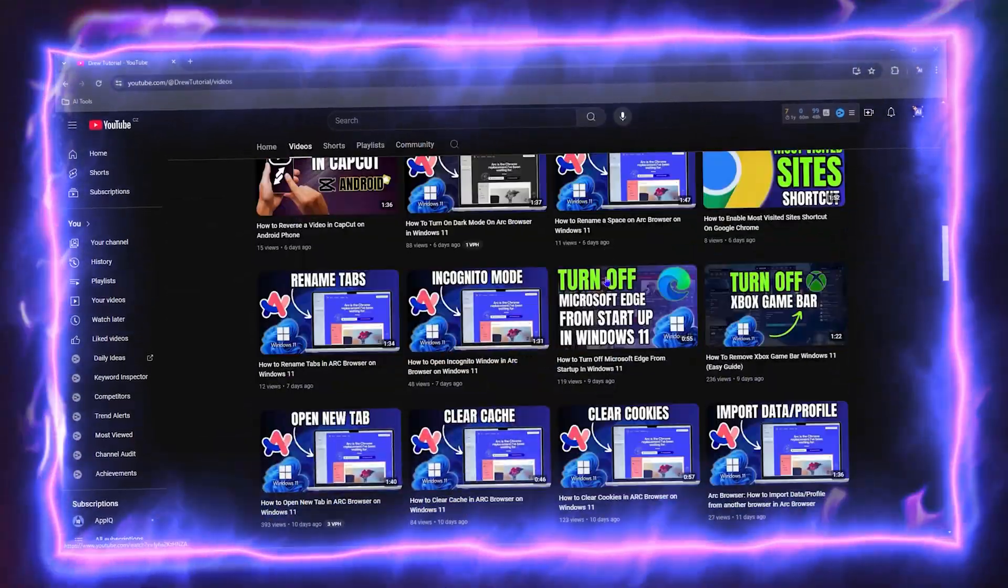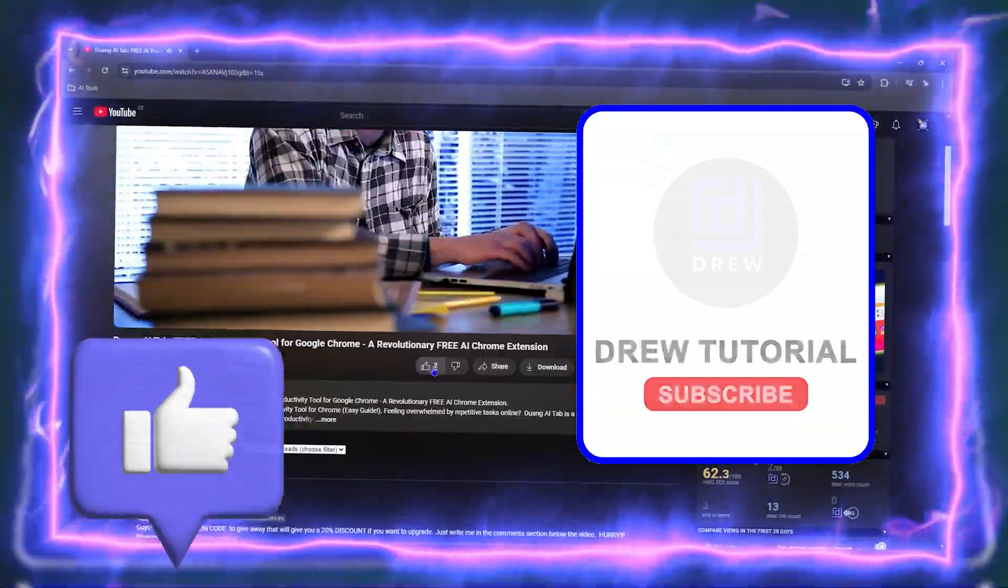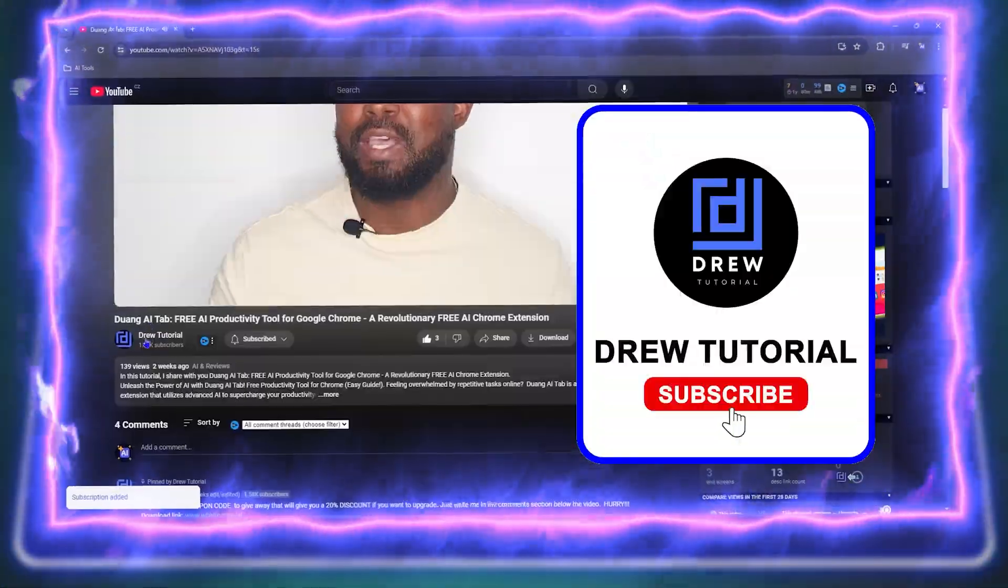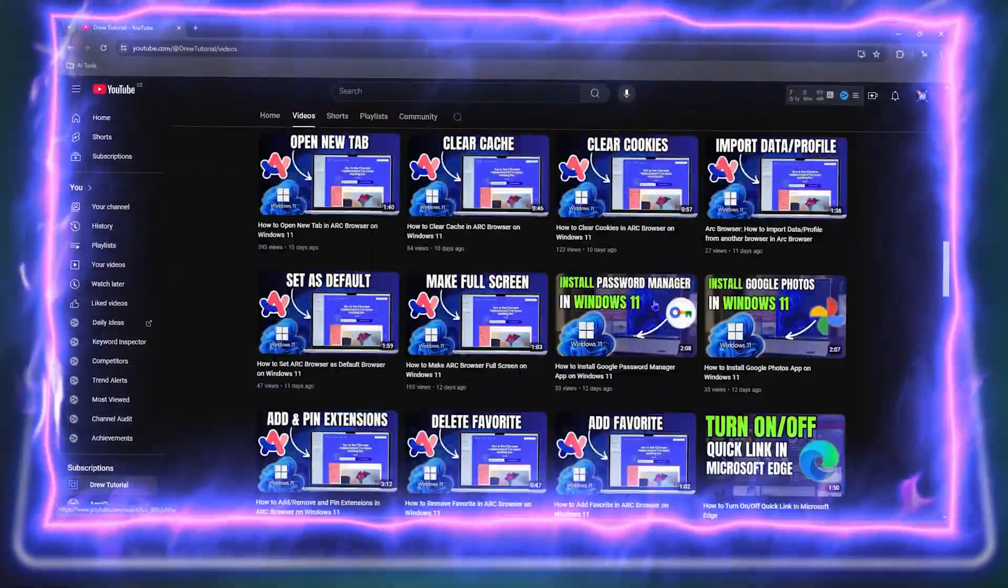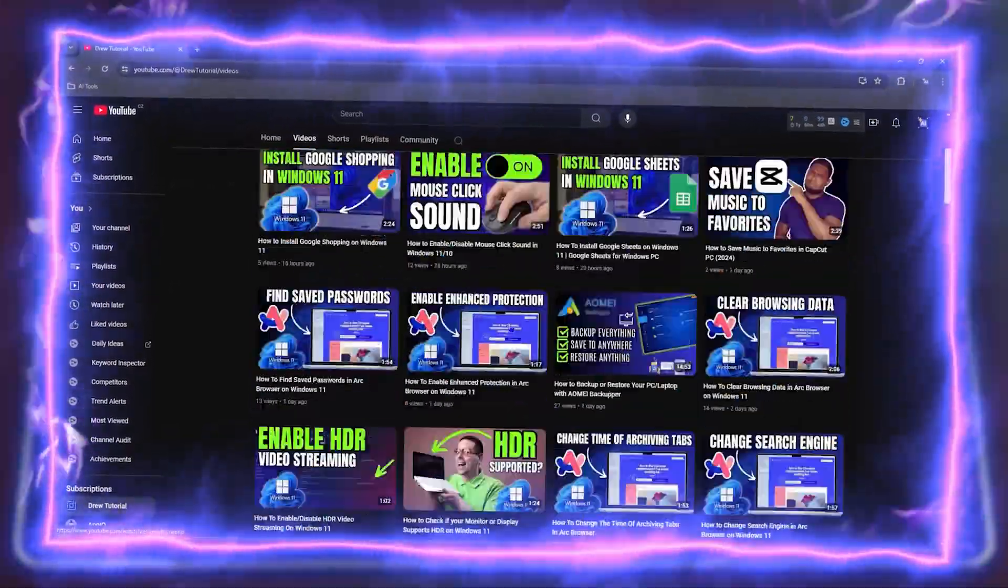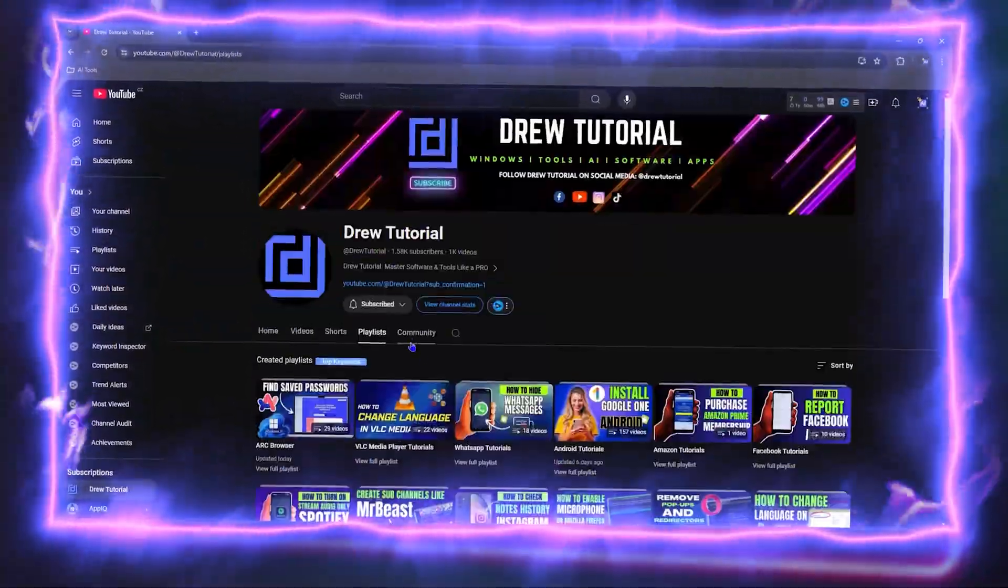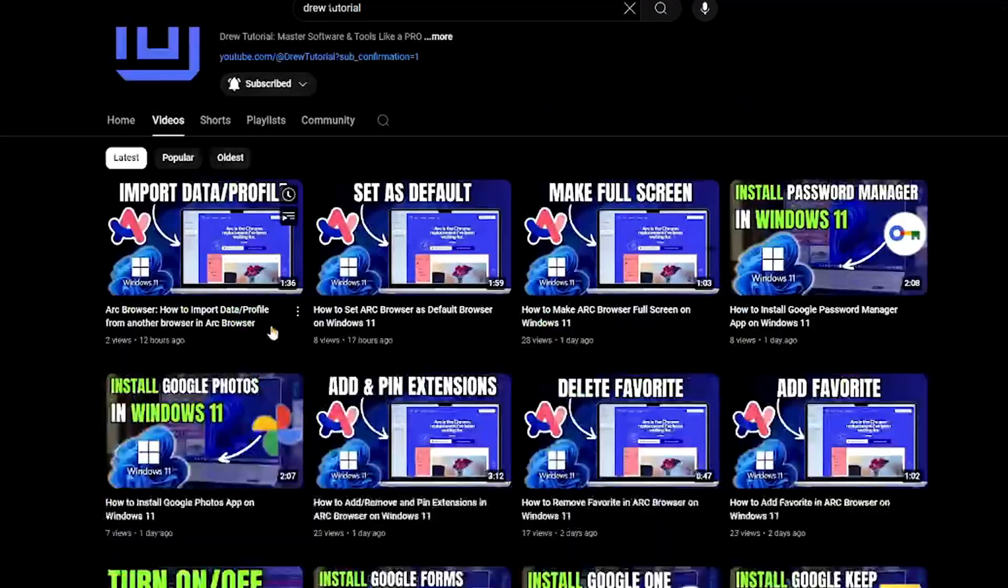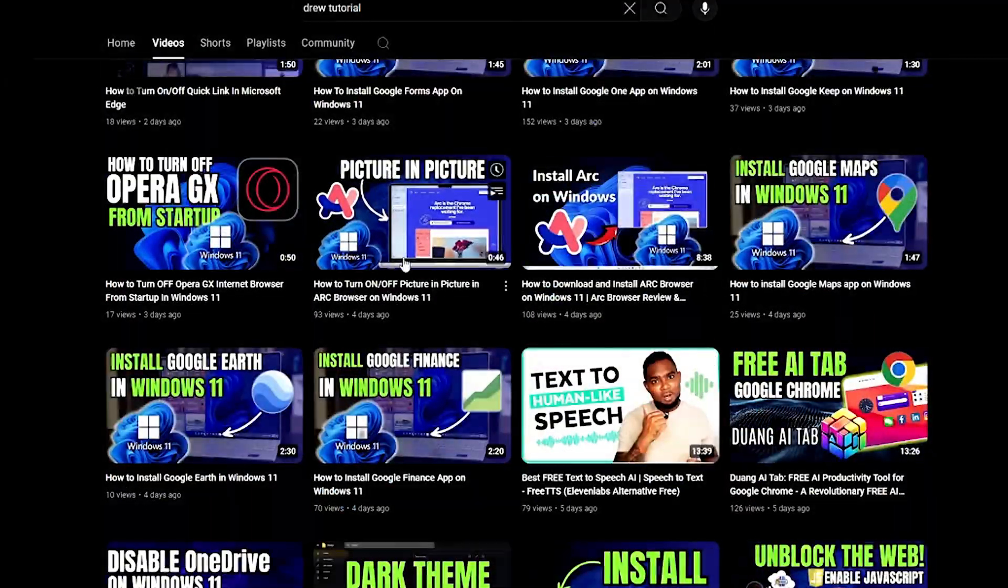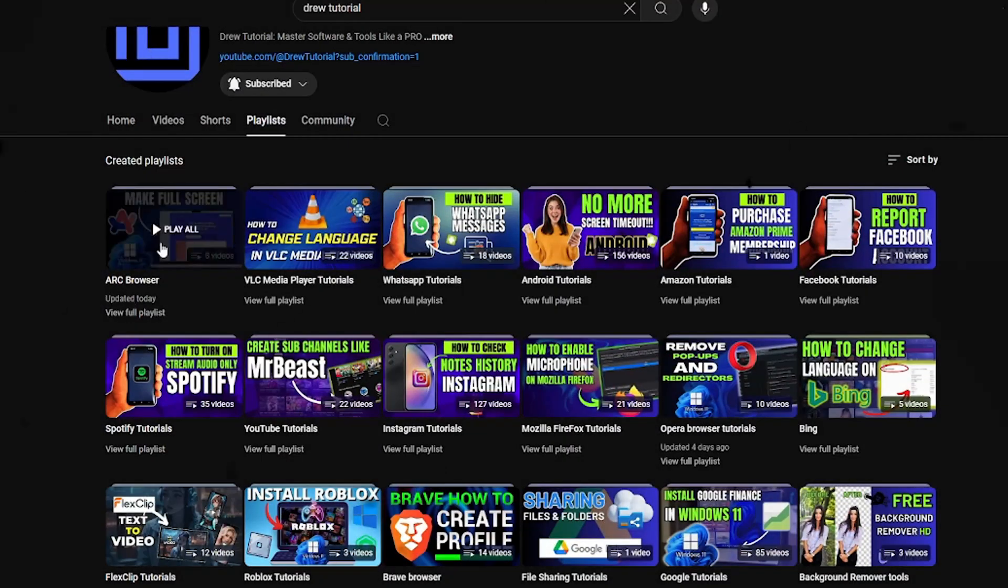Before we jump in, would you mind taking a moment to give this video a like and hit that subscribe button? This will let me know that you found value, and you'll never miss out when I release future videos just like this one. Now let's continue.